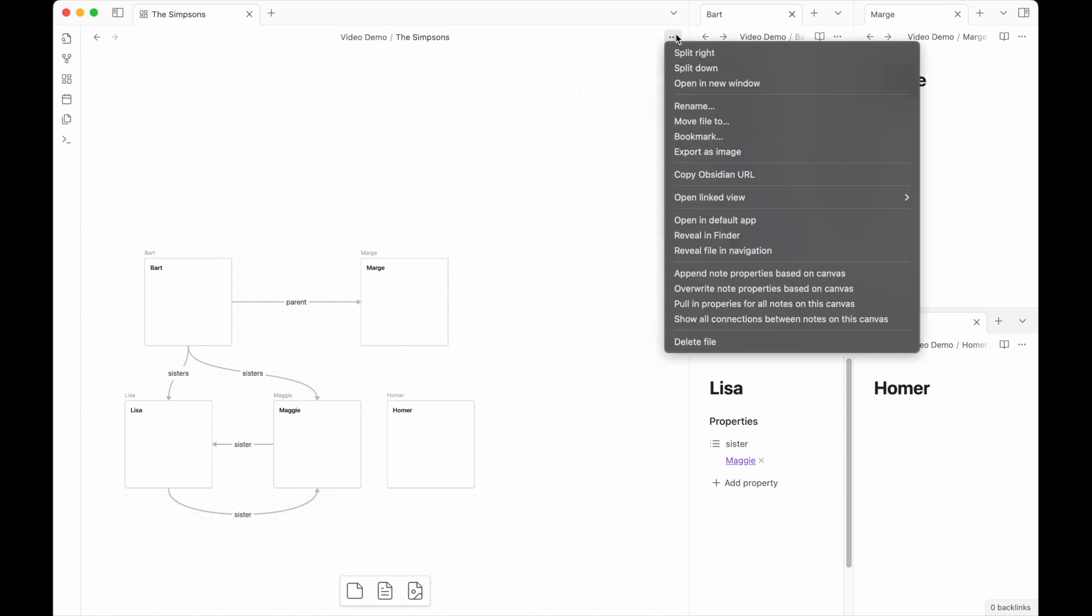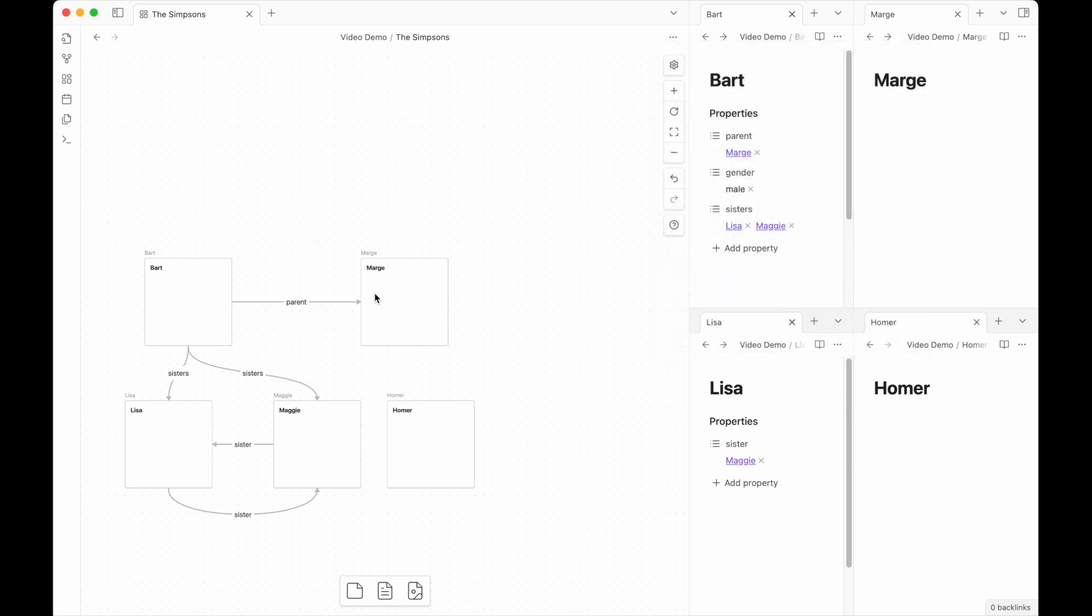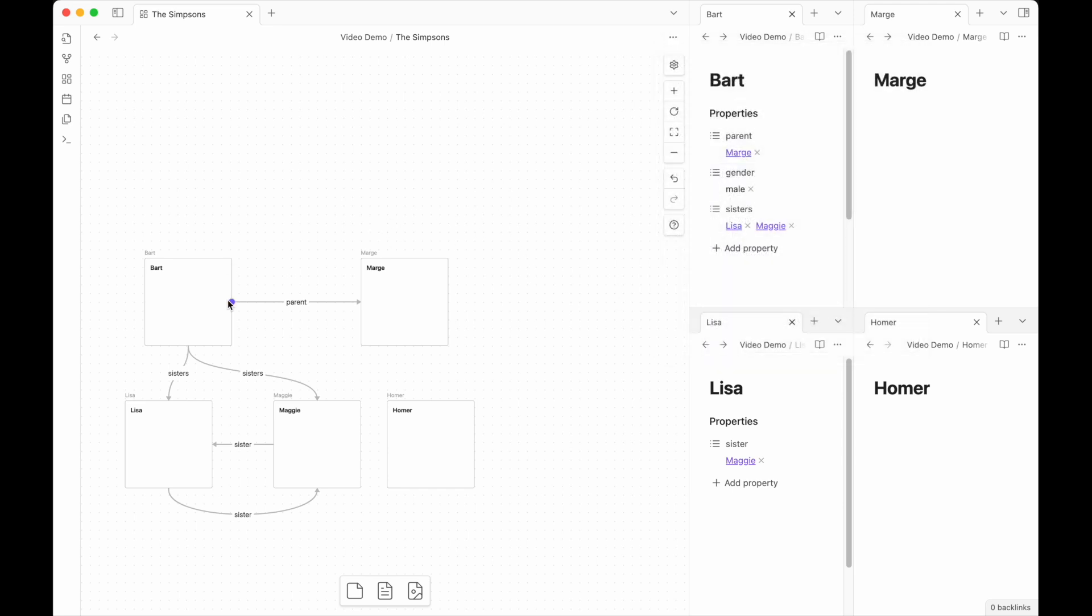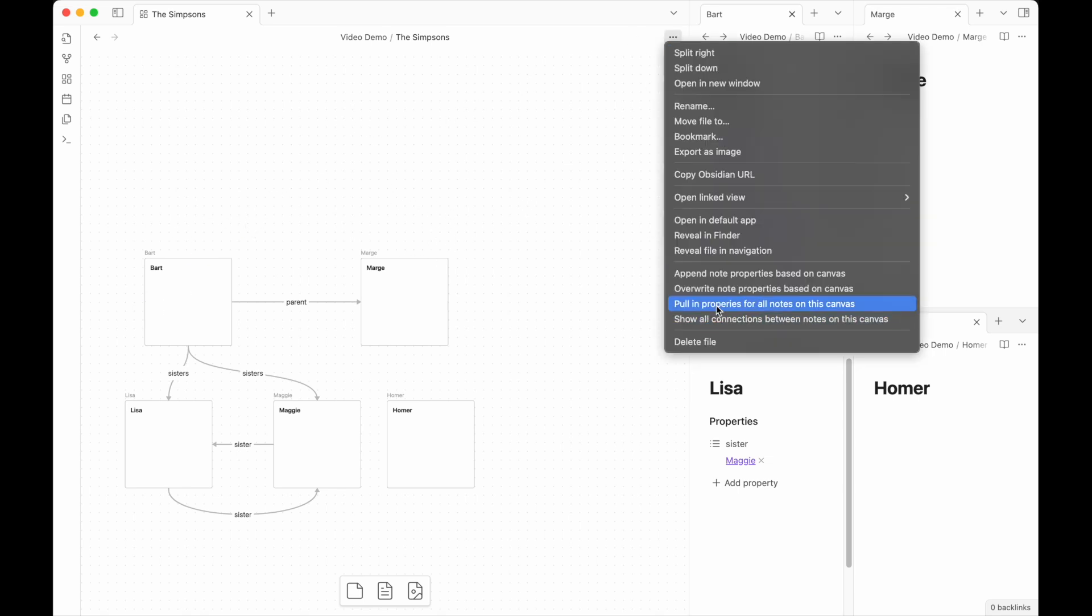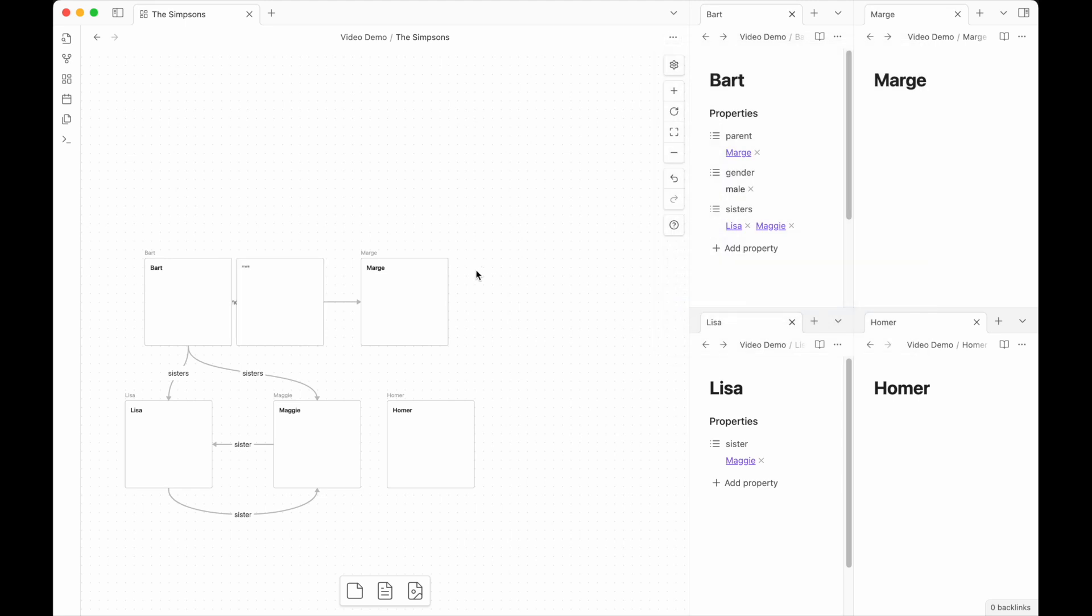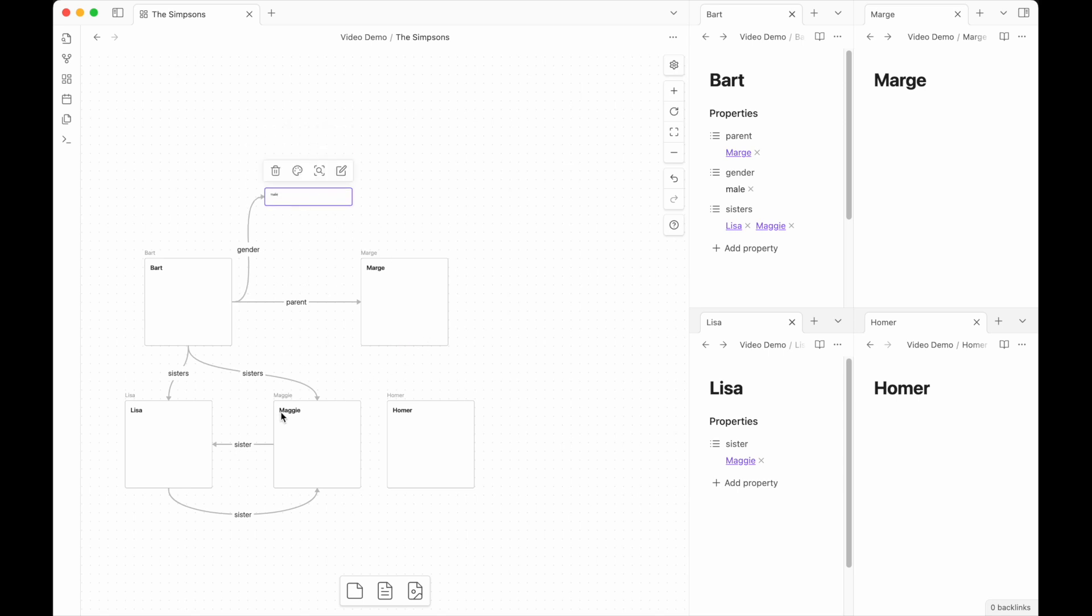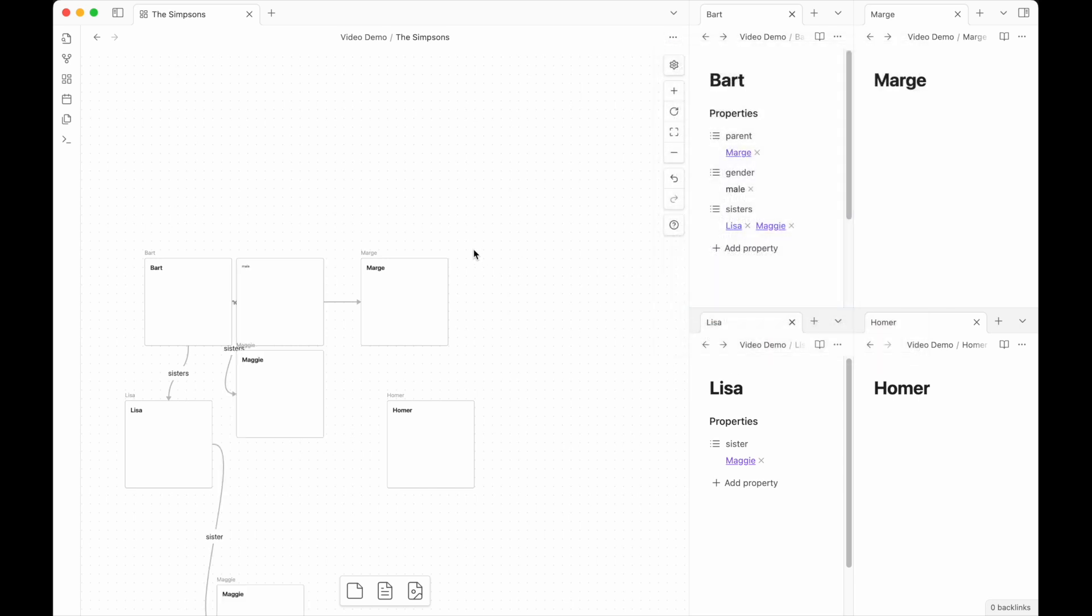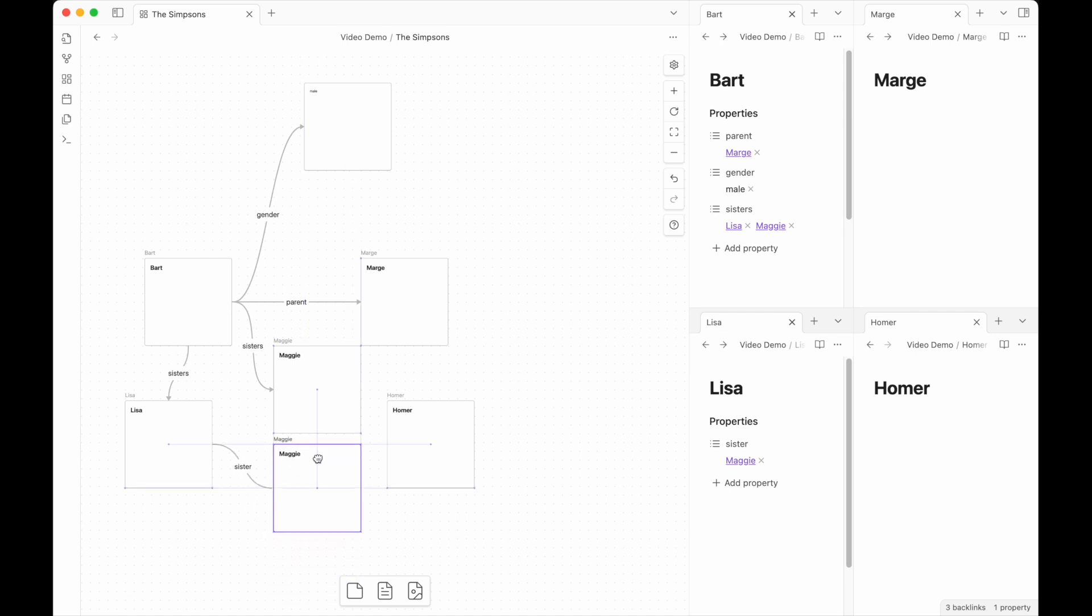Now the other option that got added in here is pull properties from notes on this canvas. And what that will do, unlike the show all connections between notes on this canvas, is it will actually reach out into these notes, find things that could be added to this canvas and then add them in. So in this case, if I pull all properties, what we will get is Bart gender male got added back in. If that's too much, which can be in certain cases, if I were to take these back out and pull all properties back in, what we will get is Maggie showing up actually twice, interestingly, which I guess makes some sense. This can be a little overwhelming in large, highly connected networks.